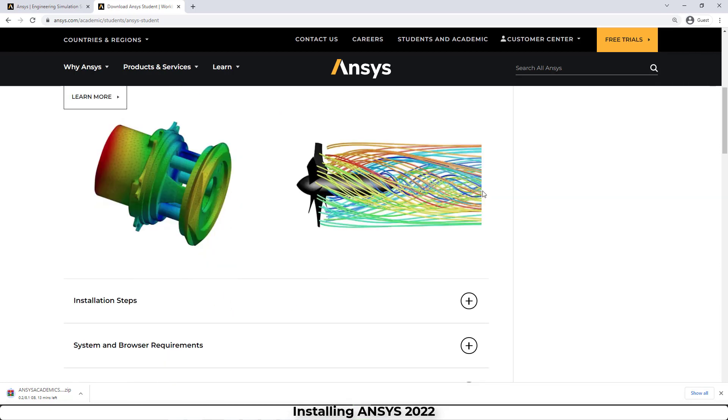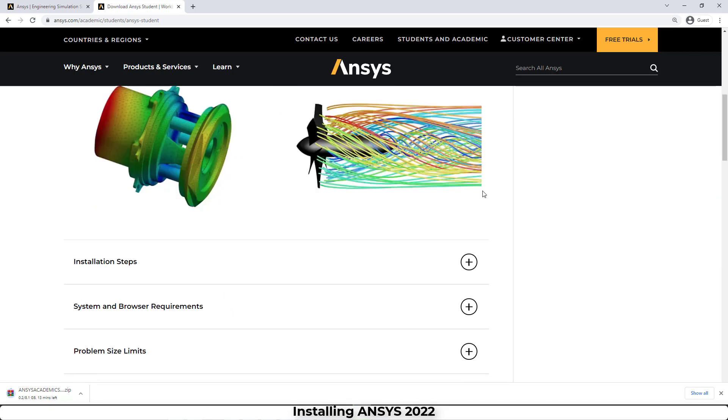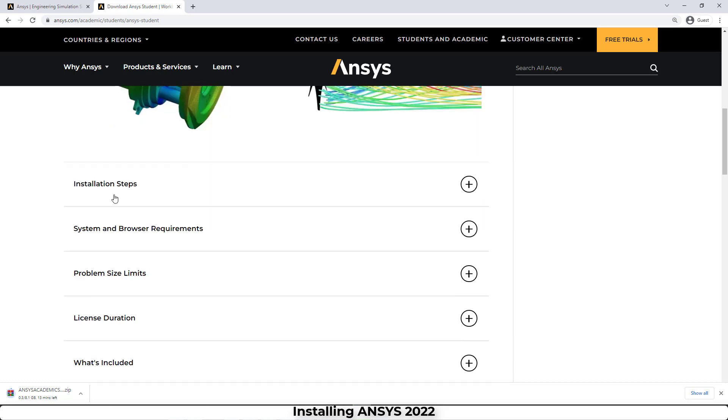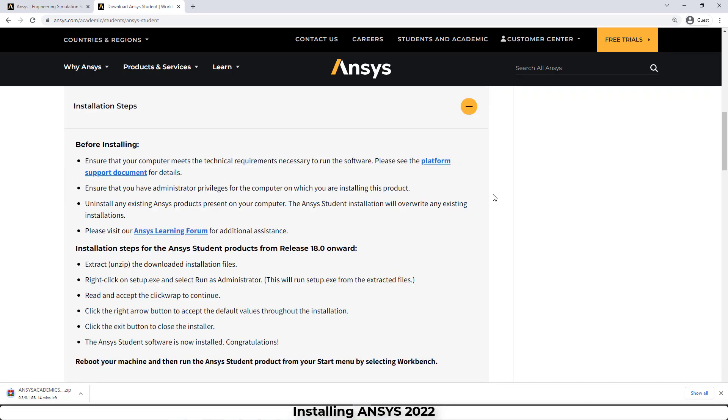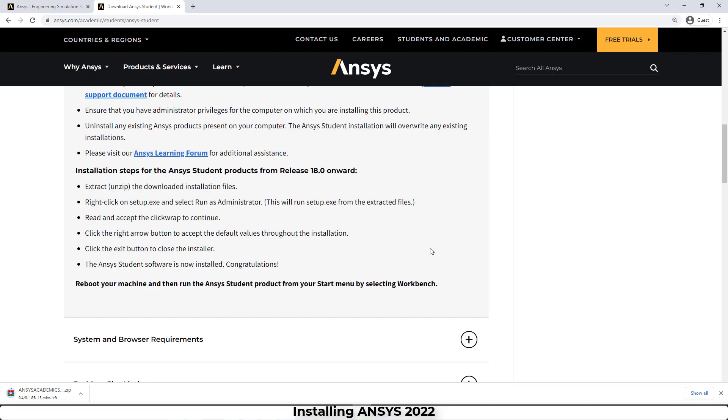Here we have the installation steps. If we click on it, you can see that we have to unzip the downloaded file and then we have to click on setup. I will explain this part later.